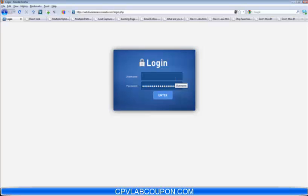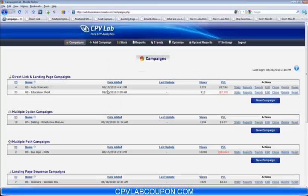Now I'm going to show you this here. Let's log into one of the test installs. I'm going to try to keep this video as short as possible — this thing is a monster, so there is a lot to cover. Here you see the campaigns page. This is the page that you land on any time you log in to CPVLab.